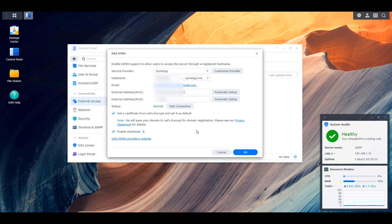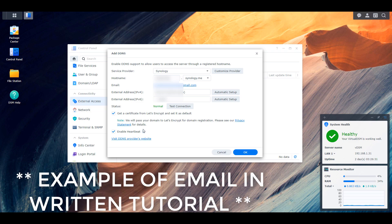The last setting there is enable heartbeat and if you leave this as selected, what it's going to do is it will test that connection to ensure that it is up. And for whatever reason, if it's down, you will get an email informing you that it's down.